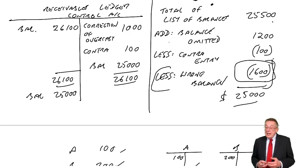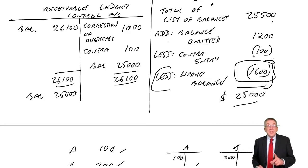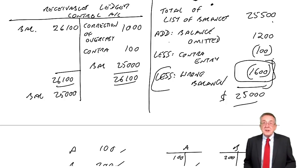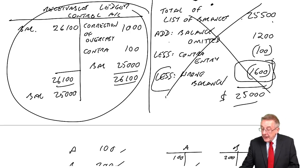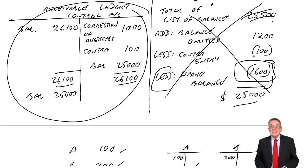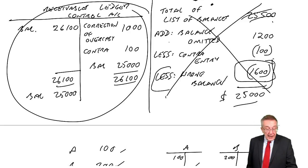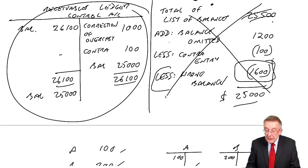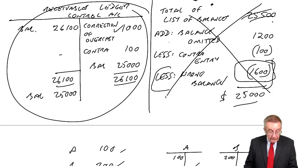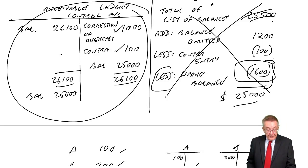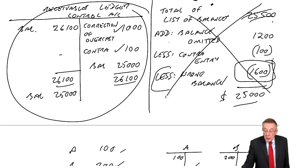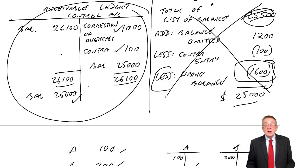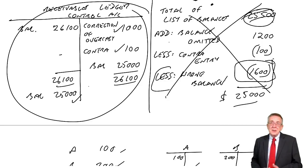The other way they set it is instead of having you do both of them, they only ask you for one of them. They say, what's the correct balance on receivables ledger control? And they don't give you any information about the total list of balances. They give you all the errors. And so you'd go down and you'd say, balance omitted from the list of balances doesn't affect sales ledger control. Total of the sales journal overcast, that does affect it. Contra entry, that affects it. The credit balance listed wrongly doesn't affect the control account. And so what's the corrected balance, twenty five thousand? But because they didn't give you the total list of balances, you've nothing to check your answer to.